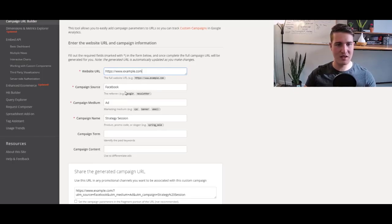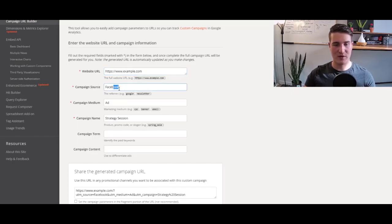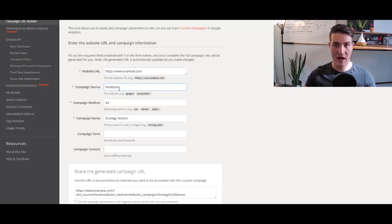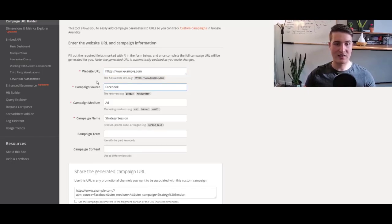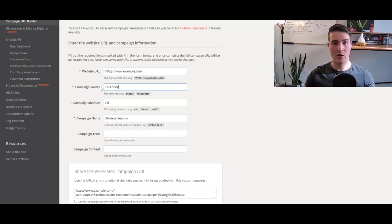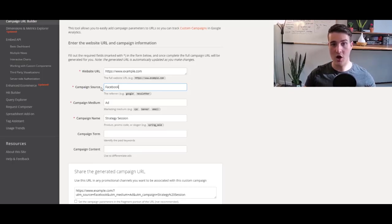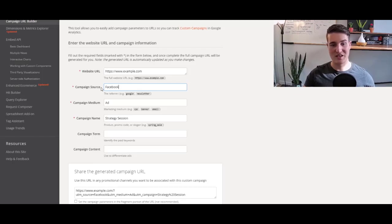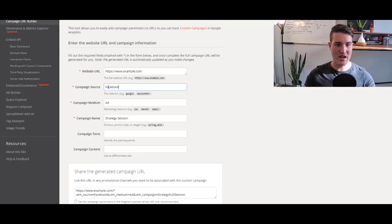That's just an example, but obviously you put your website URL of that specific page that you're driving traffic to. Now the campaign source, that's really important, especially if you're doing Facebook ads, Google ads, or LinkedIn ads.